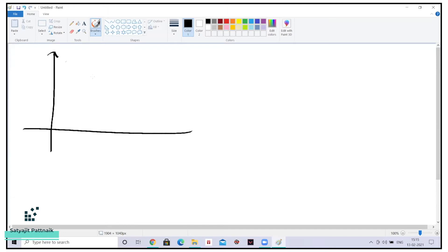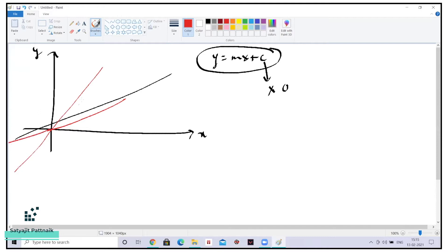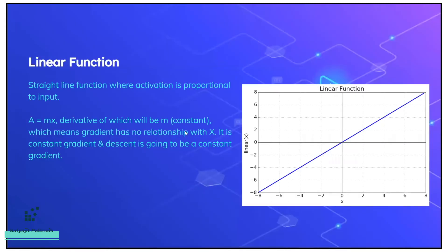So let's say I have two axes, which is my x-axis and y-axis. Let's say I want to draw some line. Now obviously we know the equation of line is y equals mx plus c. Now what if my c is 0? If my c is 0, that means the line will pass through the center. So this is basically a linear function — it's nothing but a straight line function where activation is proportional to input. The basic formula of a linear function is a equals mx, which is nothing but y equals mx.